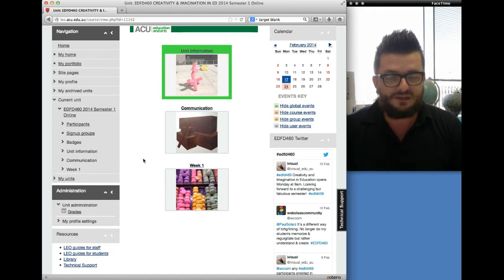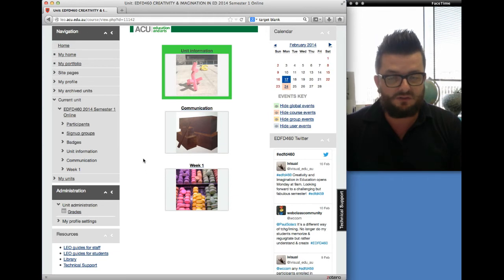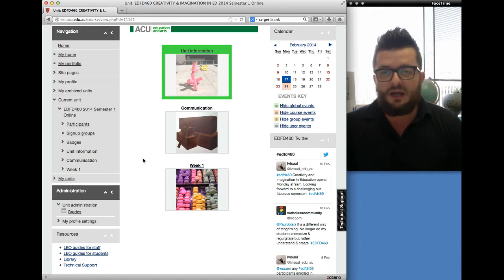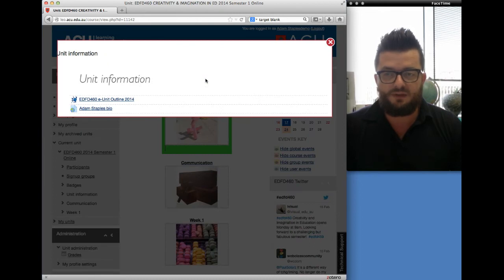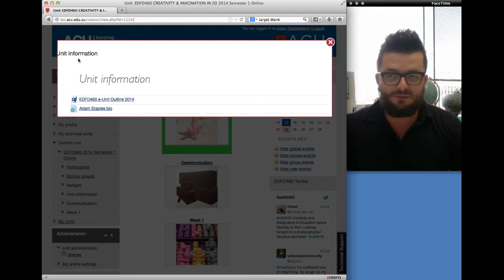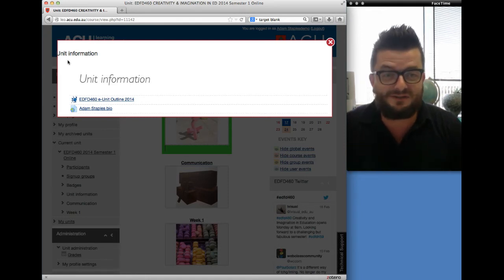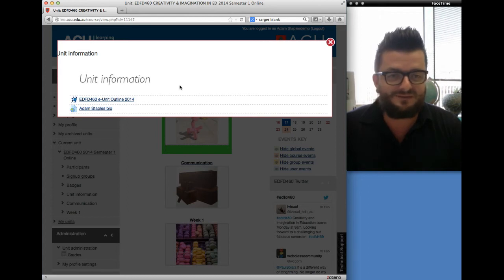Throughout the course of the semester, those modules will increase. Every week I'll release the subsequent week's content. Once the unit's been open for a few days, there'll be a welcome module there, and I'll put assessment one up as well. Looking at the unit information module, when you click on that, it'll open up with the unit outline and also a biography about myself. You'll see in the top left-hand corner the 'U' of unit information is missing — I'm trying to work out why that's happened, so at some stage in the semester that will change.